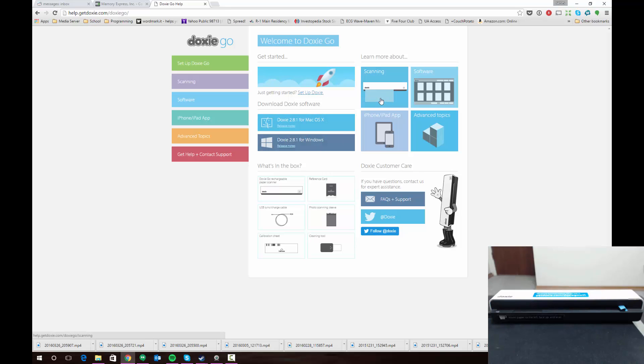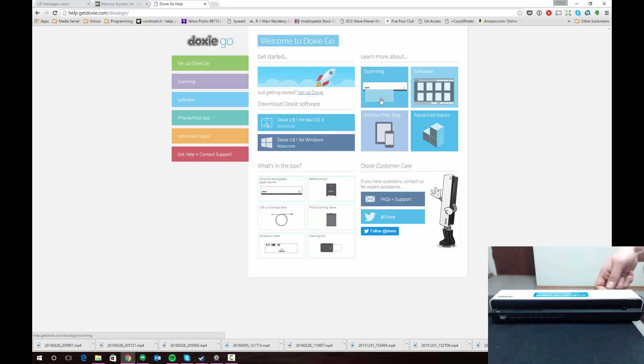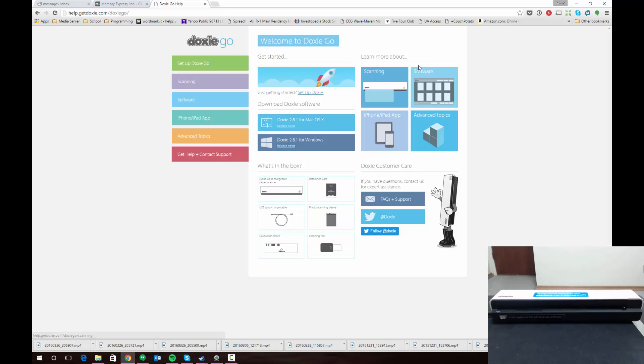As you can see in the inlaid video here, I have my Doxy plugged in. I haven't done anything to the hardware yet, so I'm actually going to remove this one piece of plastic here. That'll be the one thing you'll have to do before you start using your scanner regularly. Otherwise it's pretty much ready to go. You'll probably want to plug it in and put a charge on it.